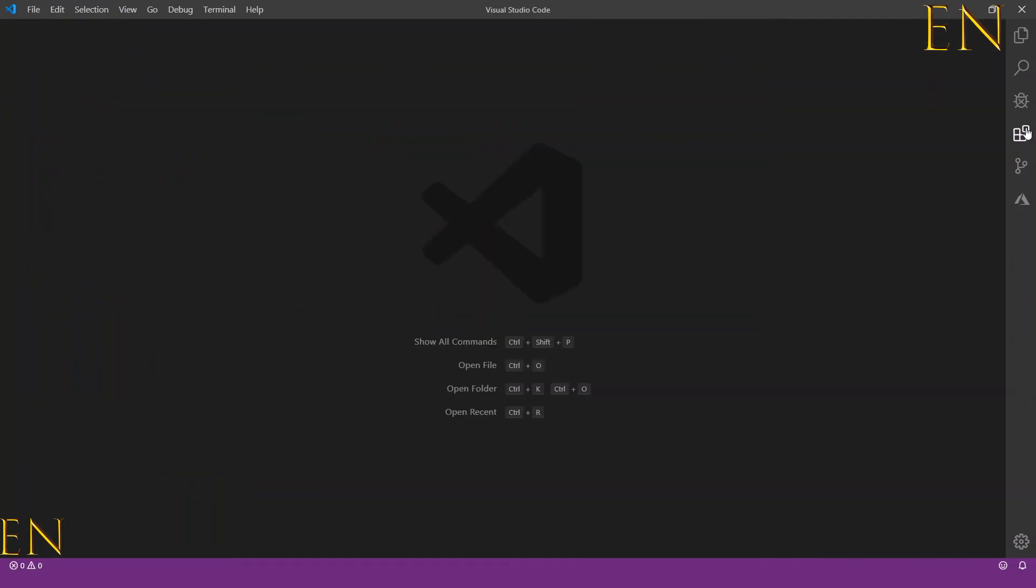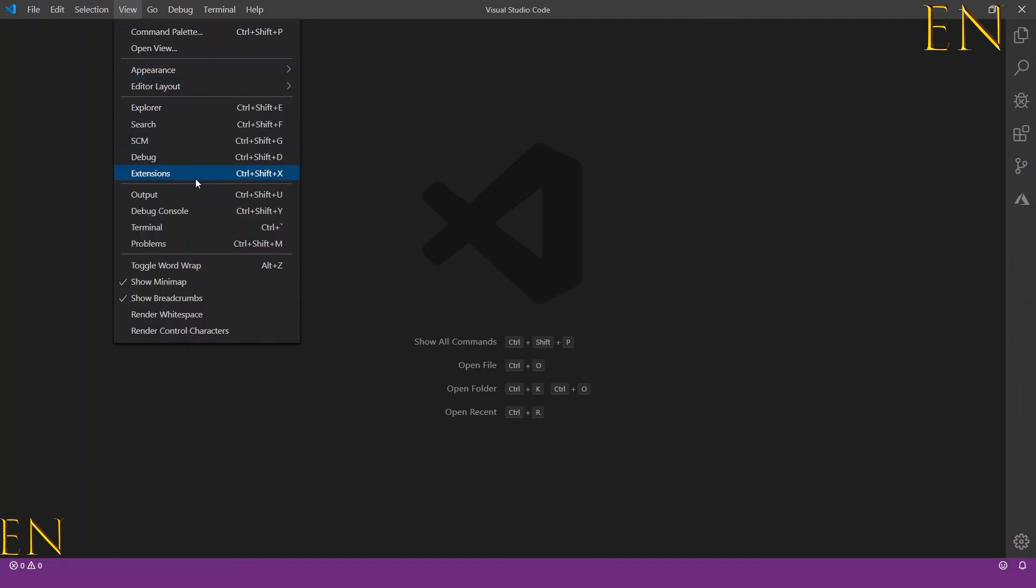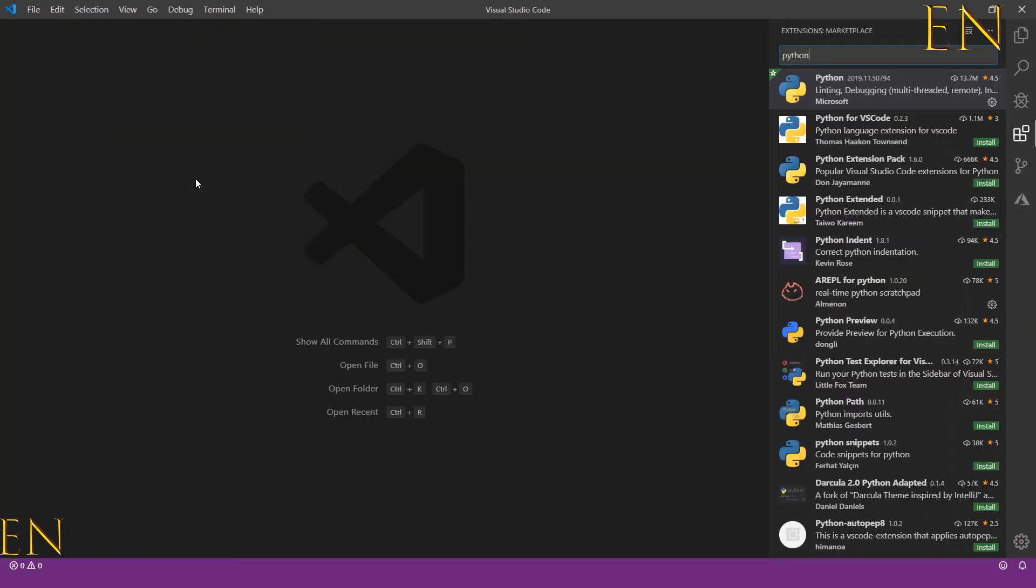Alternatively, you can also go to View, Extensions to get to this.